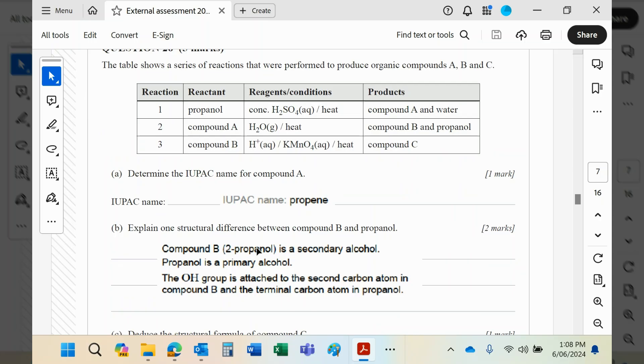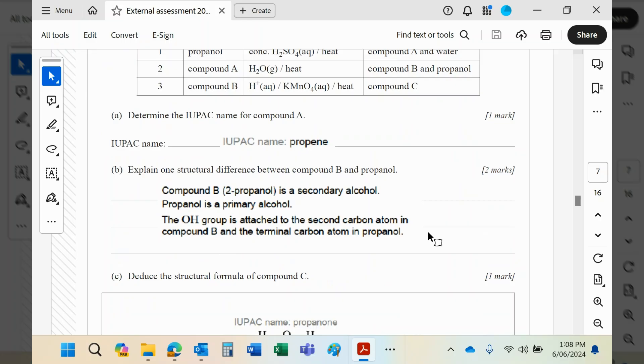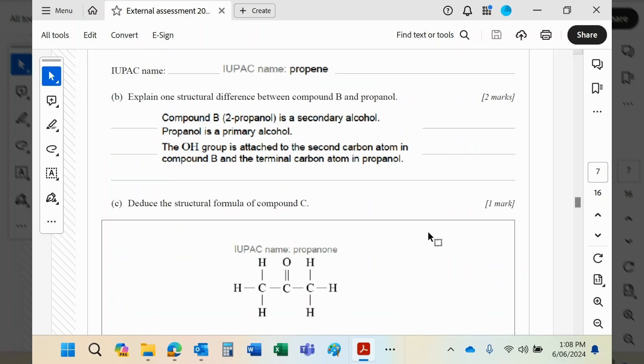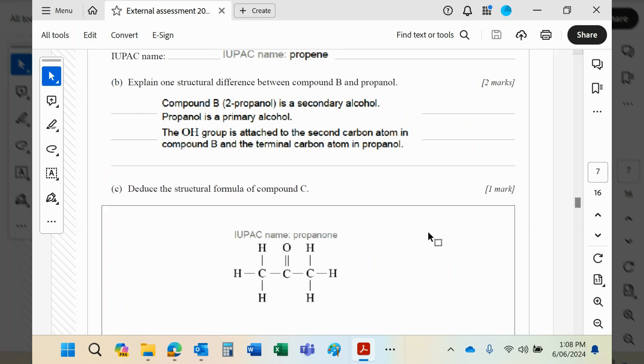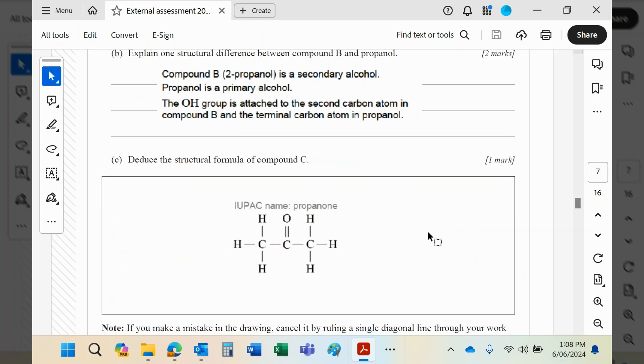One's a secondary, one's a primary alcohol. We've already covered that. And the structural formula of compound C then would be propanone, which of course is that.